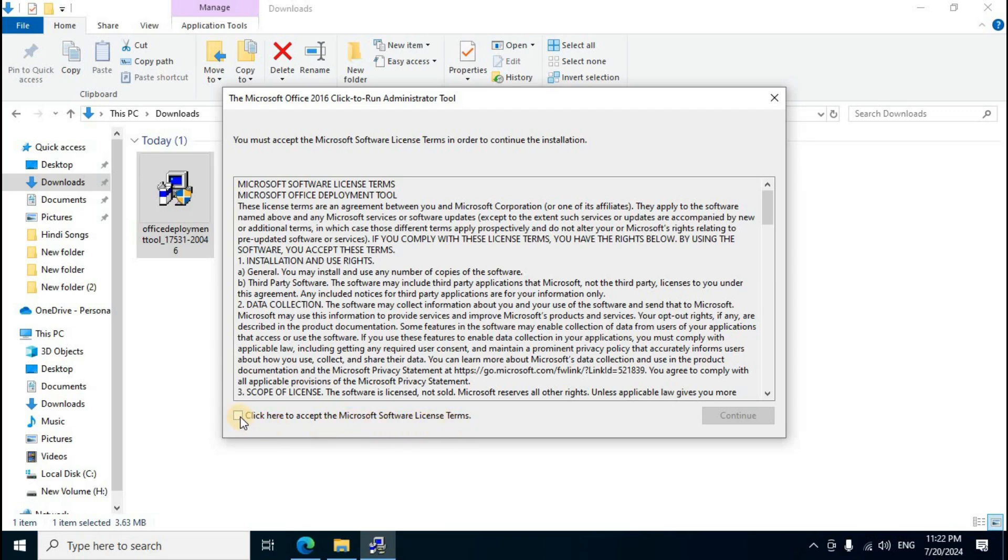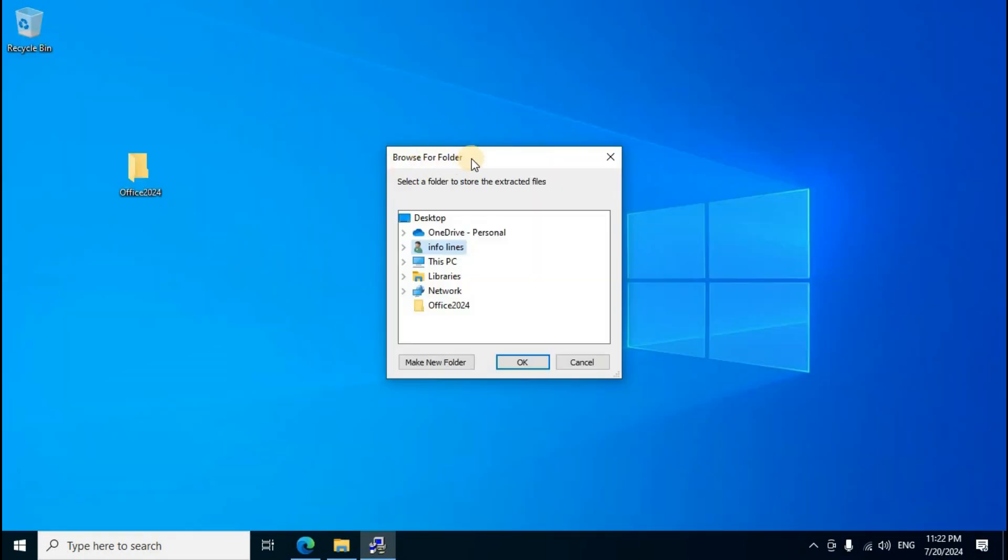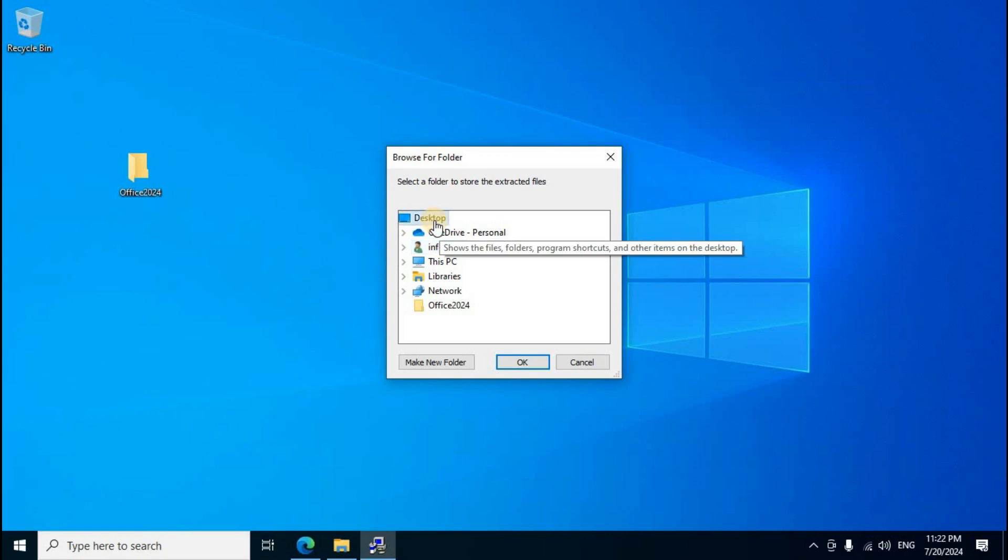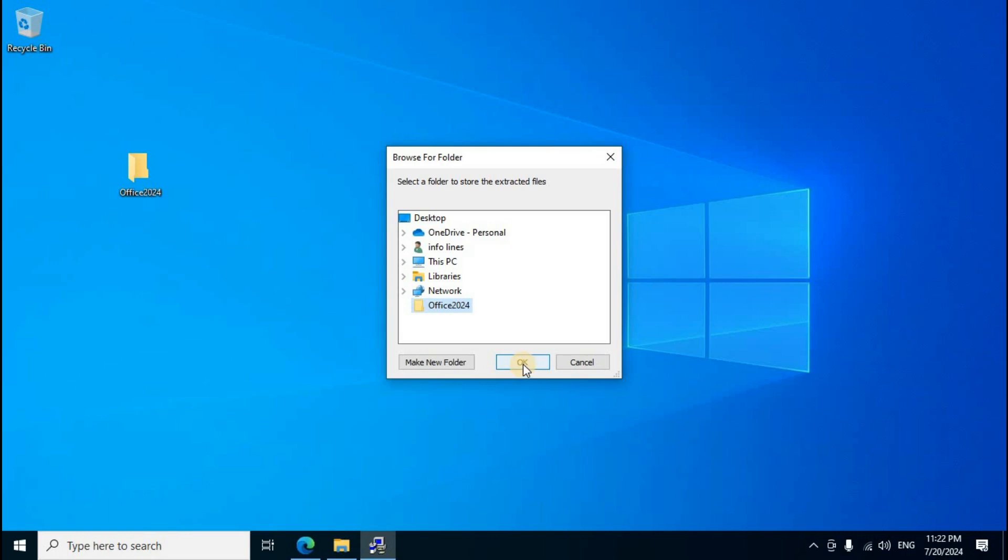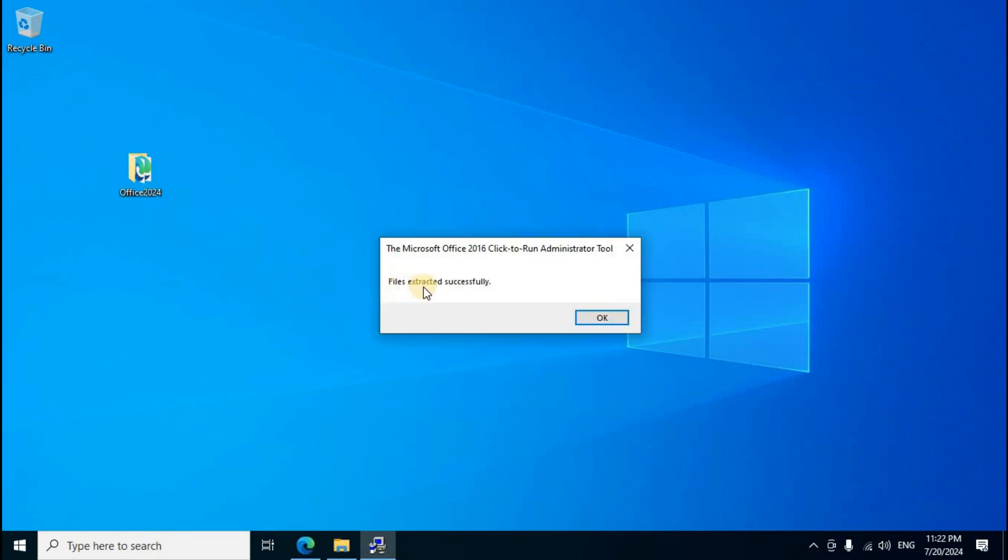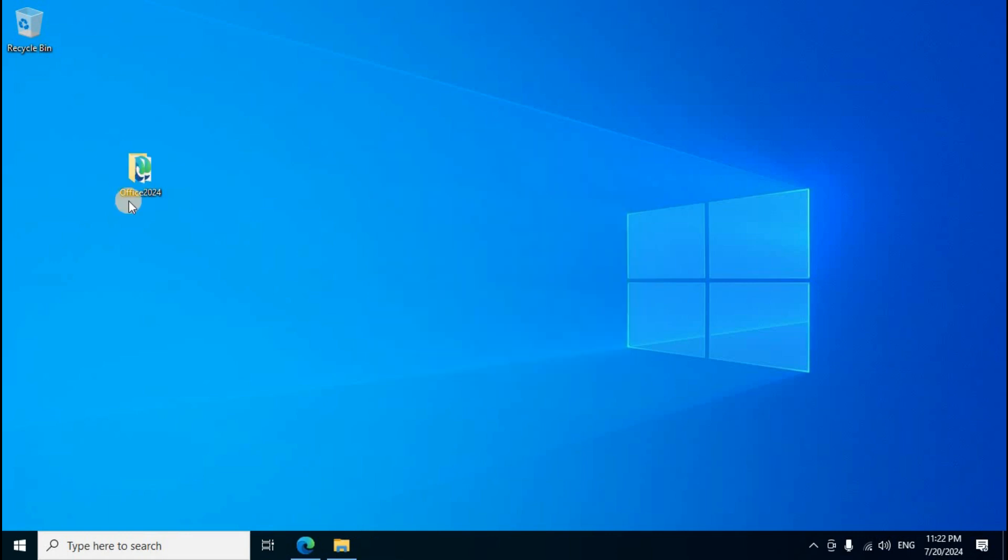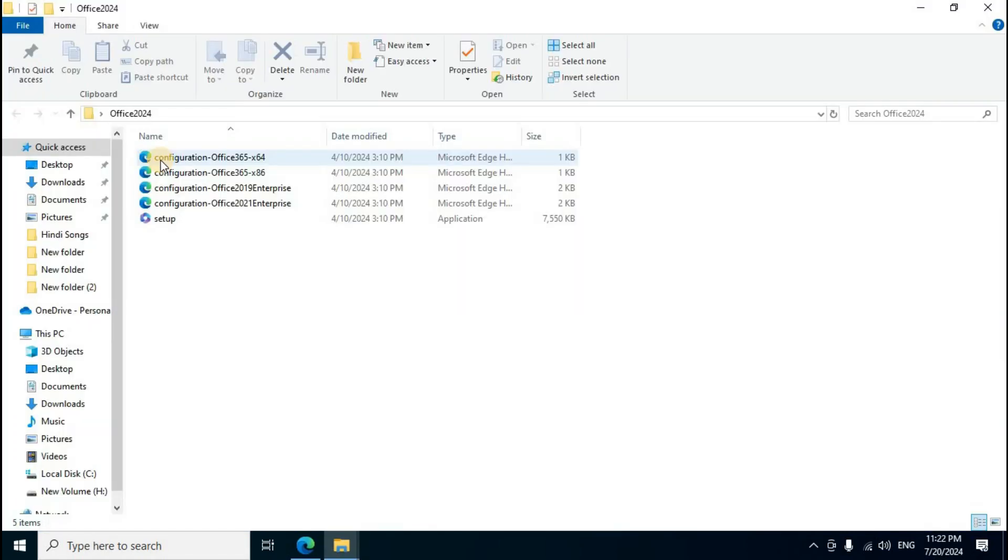The Microsoft Office 2016 Click-to-Run Administrator Tool window opens. Click the checkbox to accept the Microsoft Software License Terms, then click Continue. Browse for the folder, select Desktop, then select the Office 2024 folder you created. Click OK.